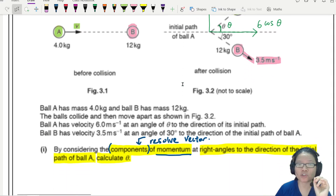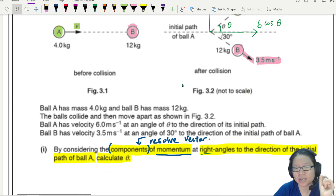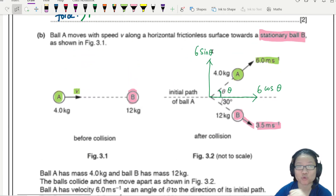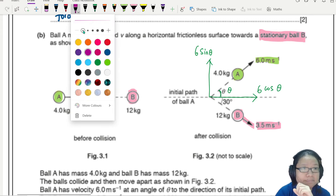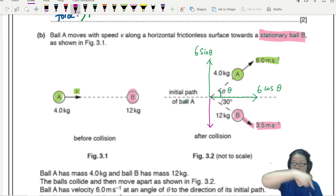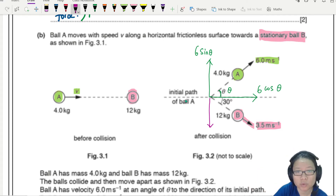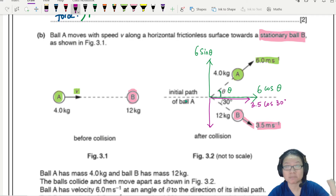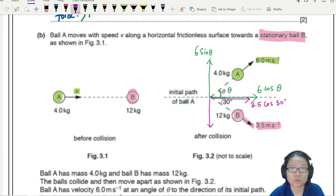The question is specific: we should consider the component at right angles to the direction — which is 6 sin theta. Now I also need to resolve ball B's velocity of 3.5 m/s. The downward component is 3.5 cos 30° (beside the 30° angle) and the horizontal component is 3.5 sin 30°.